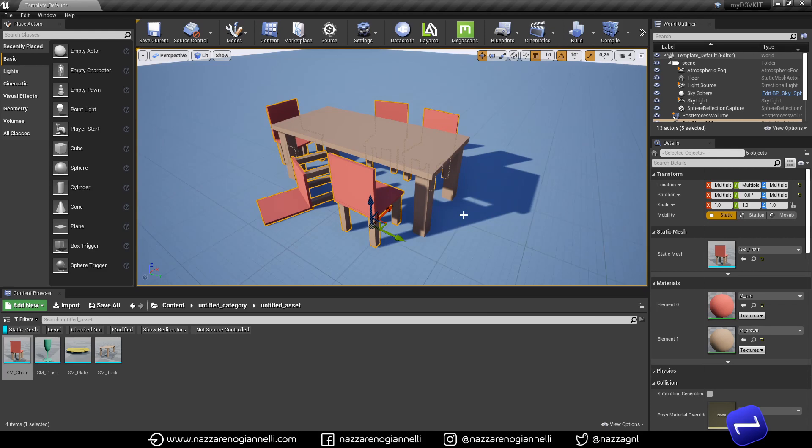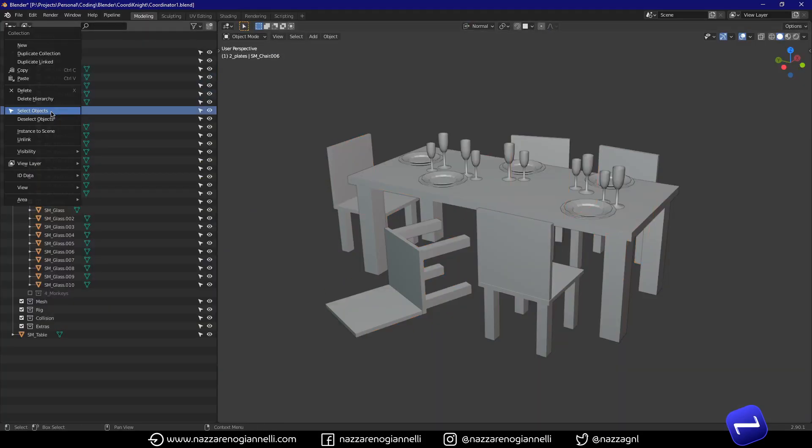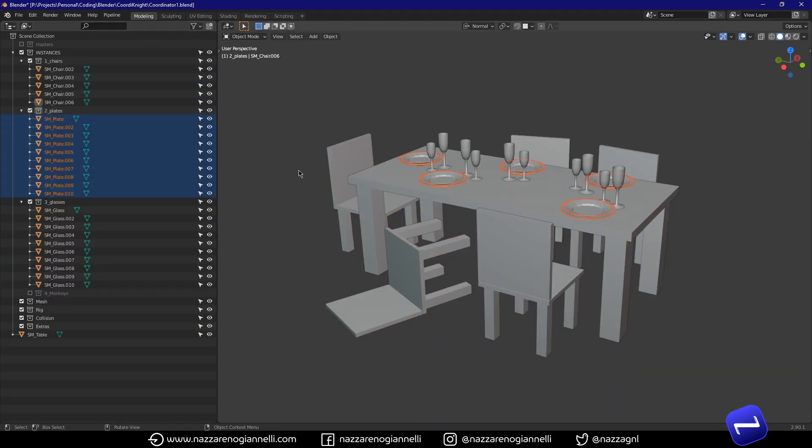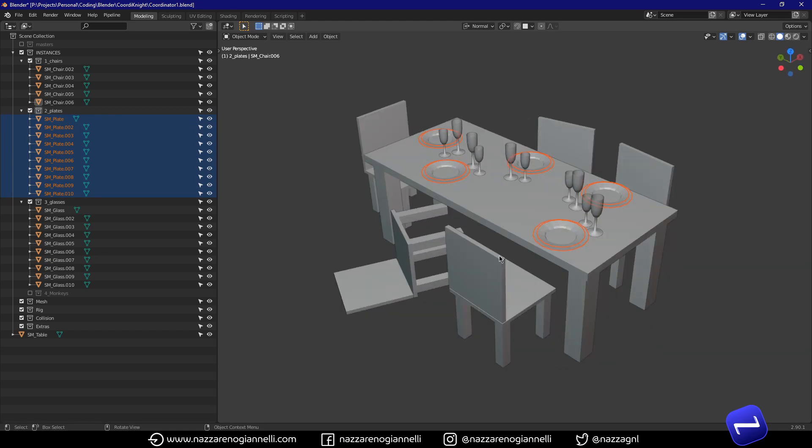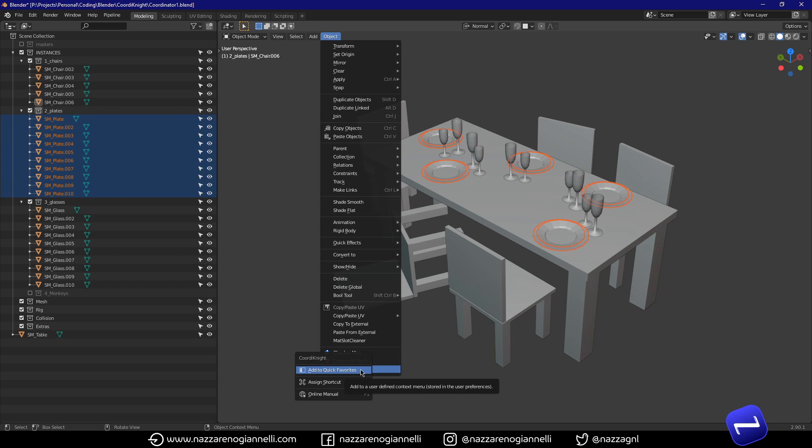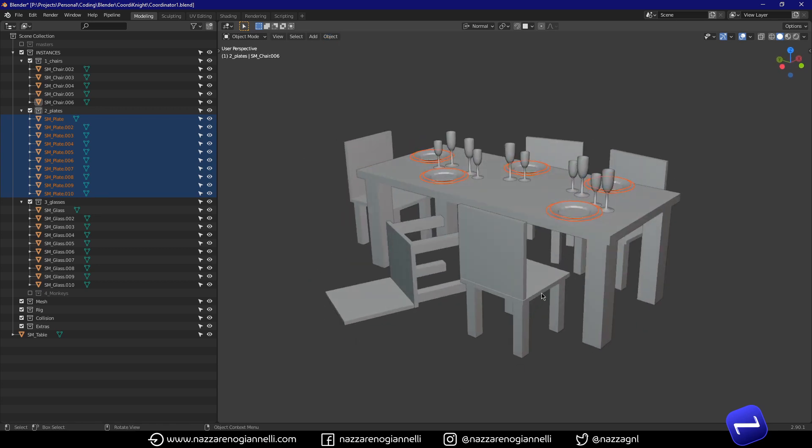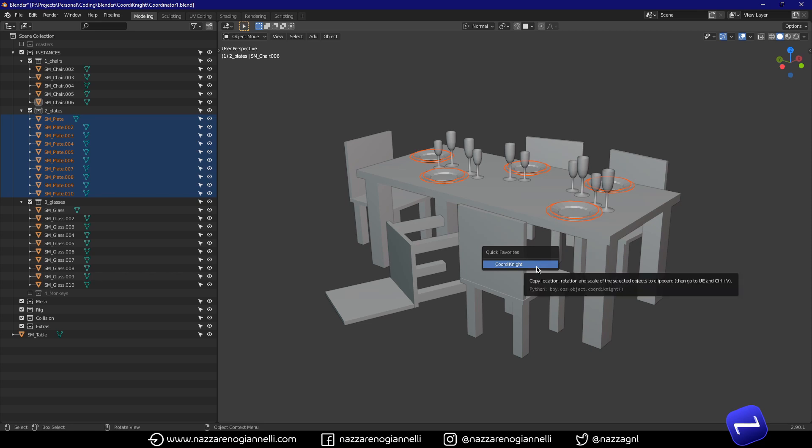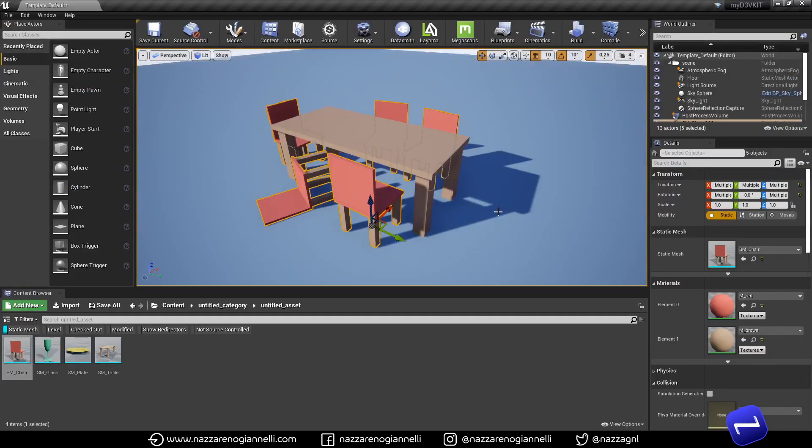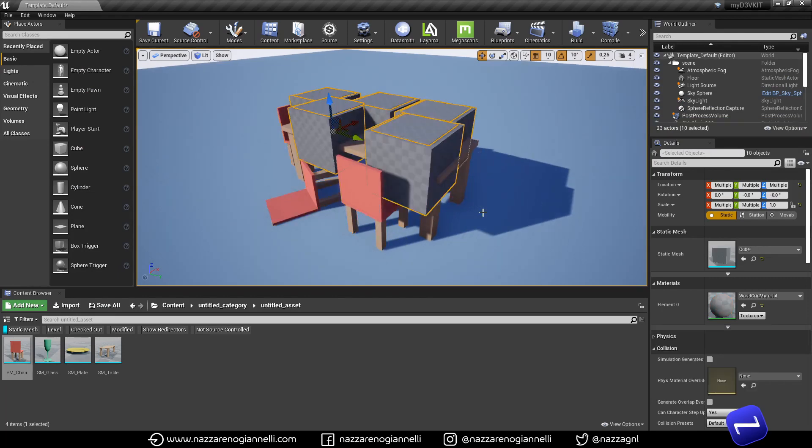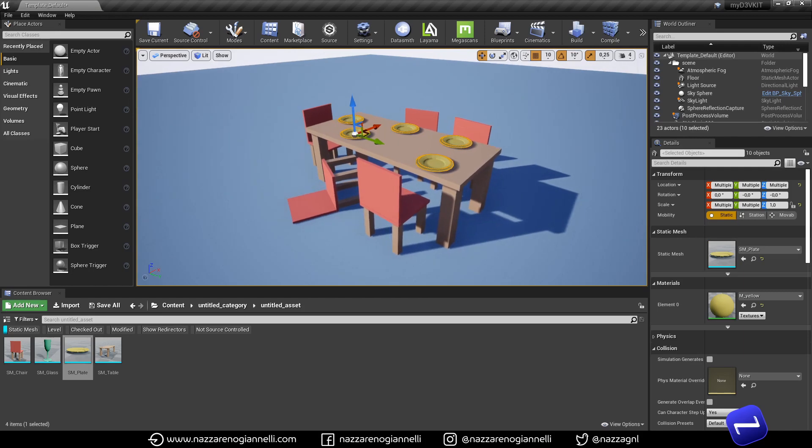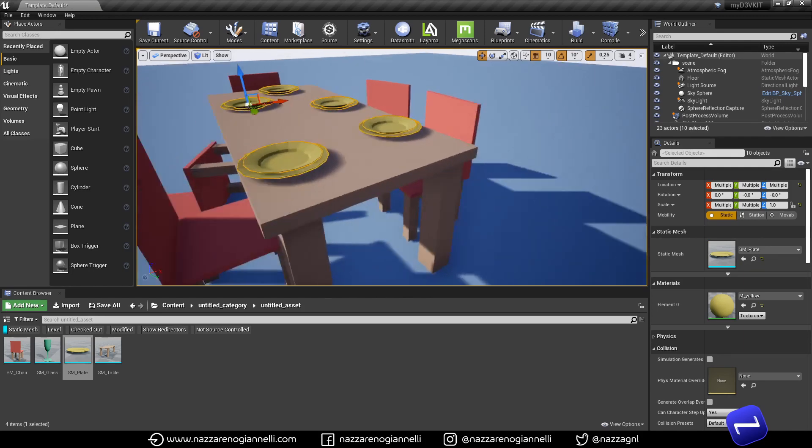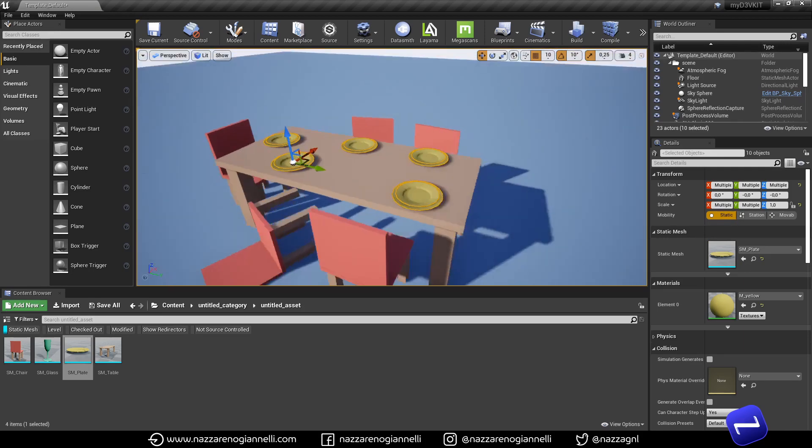So we can repeat the same with other meshes or any other kind of object. It really speeds up the process to come here to object coordinate. Right click and add it to quick favorites. So now we just need to press Q. Coordinate. Jump back to Unreal. Control V. And then place the plates all at once.